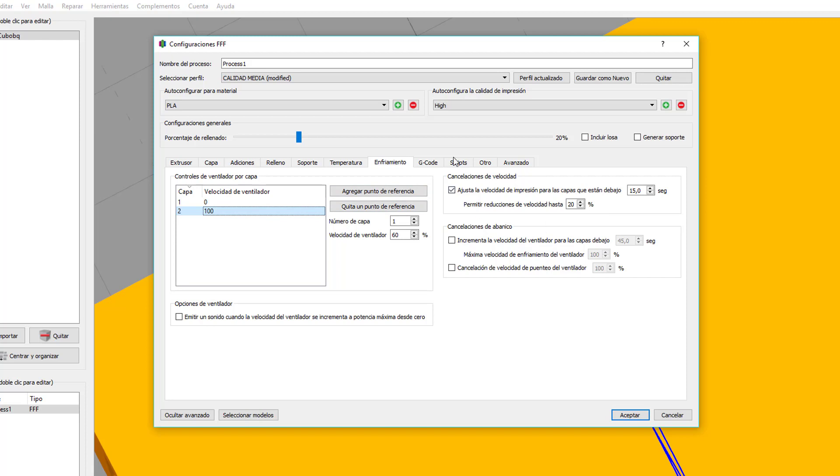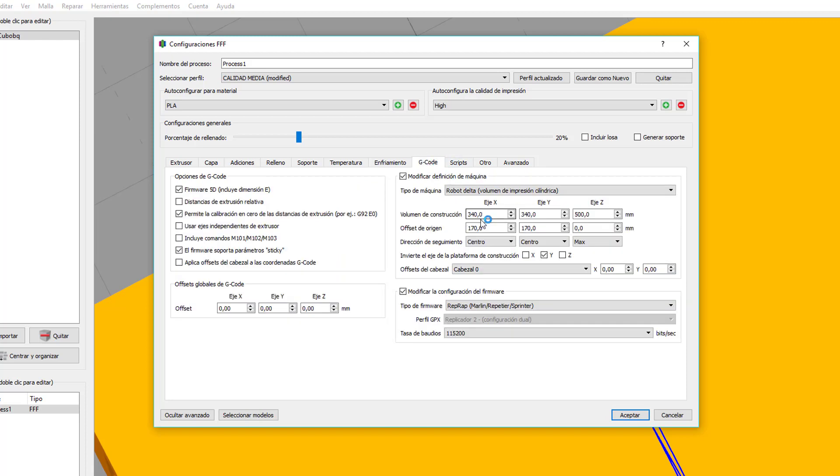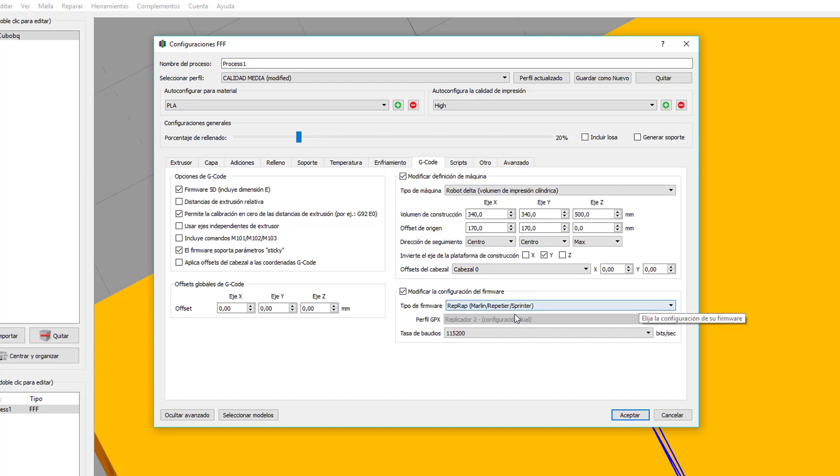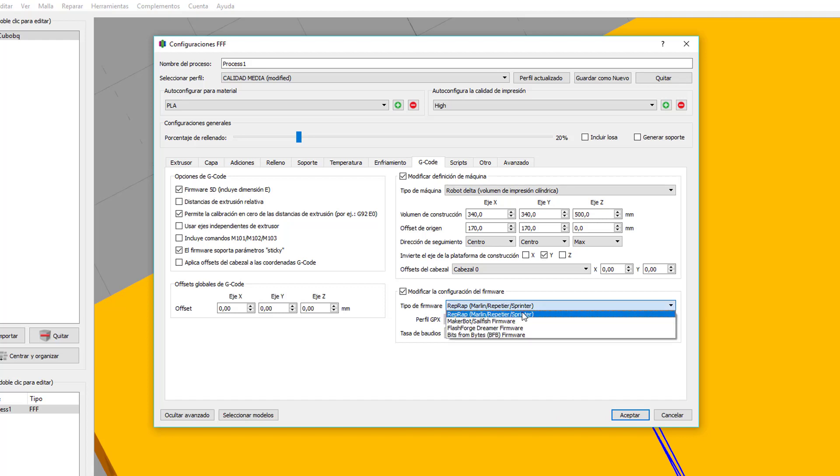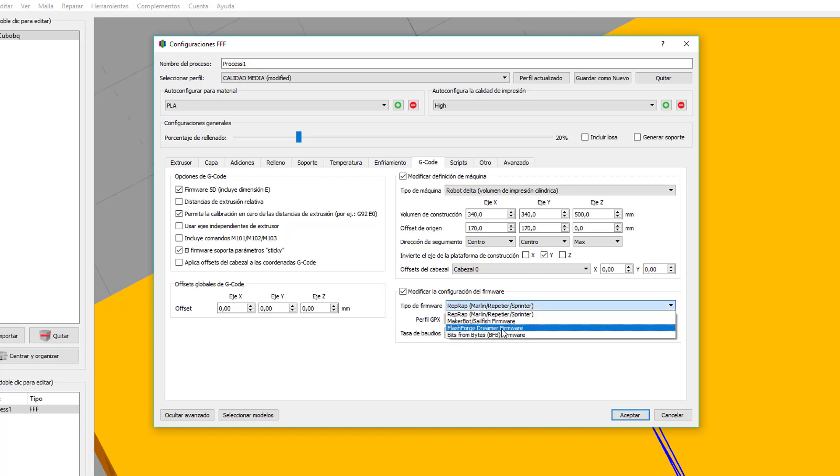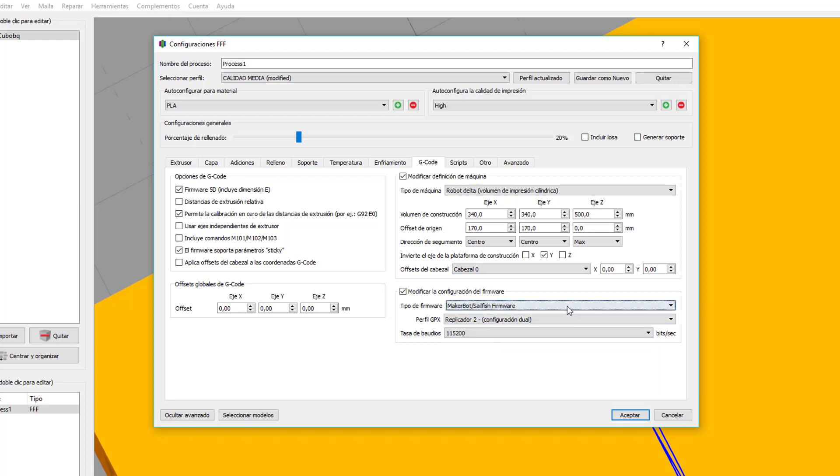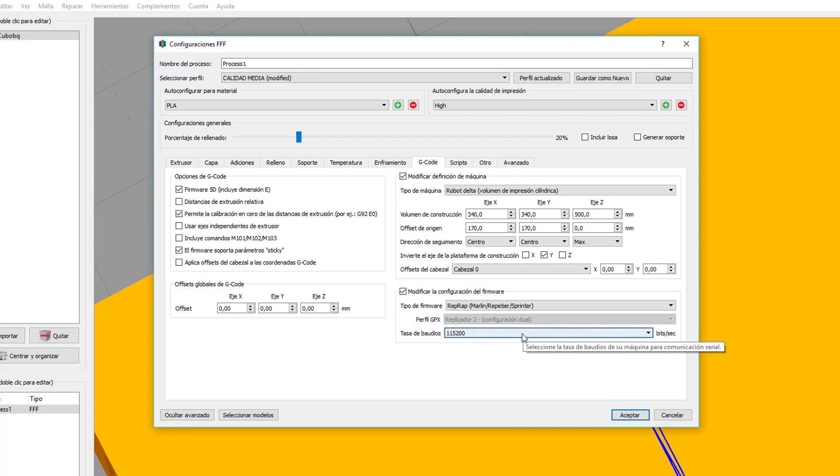El G-Code, esto, no tendréis por qué tocarlo. Aquí, si ya no viene, ponéis que hay los mismos parámetros que vimos cuando configuramos la impresora. La configuración del firmware. Mi impresora es compatible con Marlin, de RepRap, pero dependiendo de la impresora que tengáis, supongo que os lo dirá el fabricante. La tasa de baudios, lo mismo, el fabricante os lo tiene que indicar. La mía, con 115.200, va muy bien.